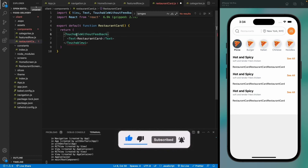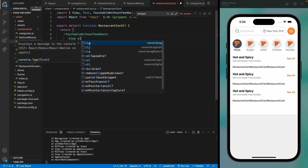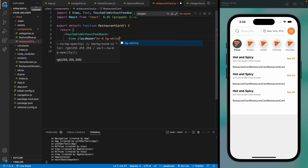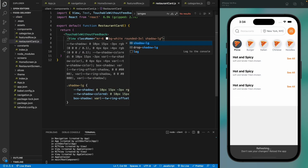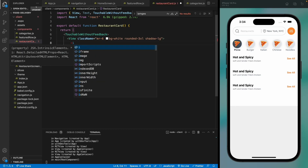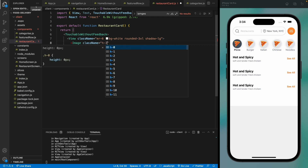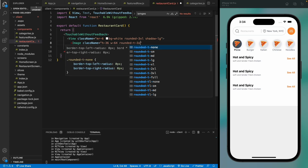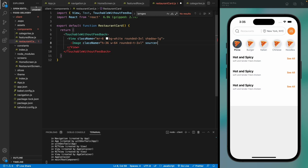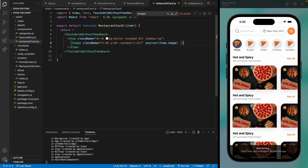We'll be adding touchable without feedback because later we're going to navigate through these cards to the restaurant screen, so we don't need that feedback here. The card should be rounded with a shadow of large. The first thing is to display an image of the restaurant — give it a width of 36, height of 64, rounded at the top, and add the source as item dot image. We're seeing the restaurant images.